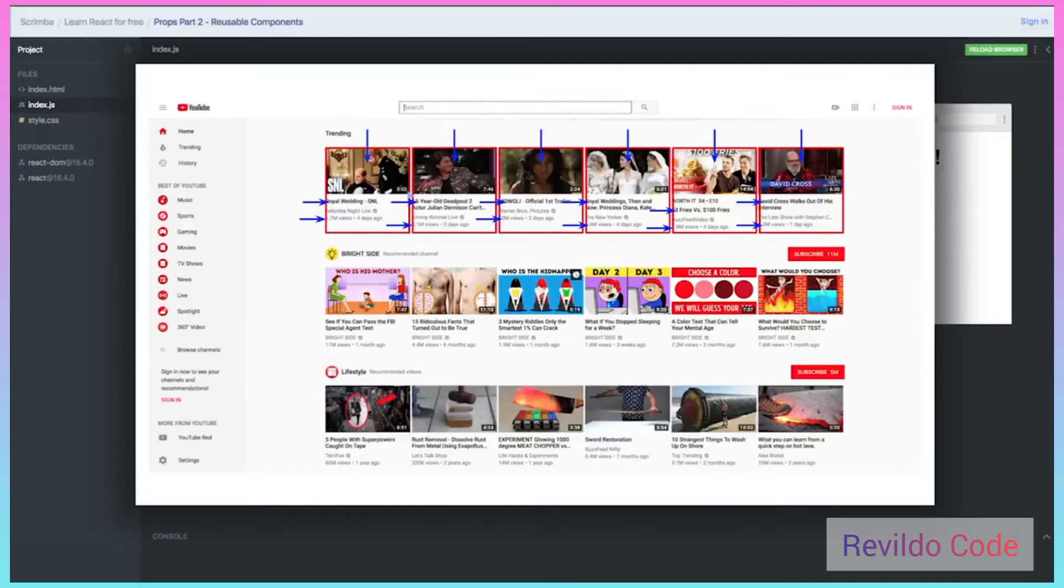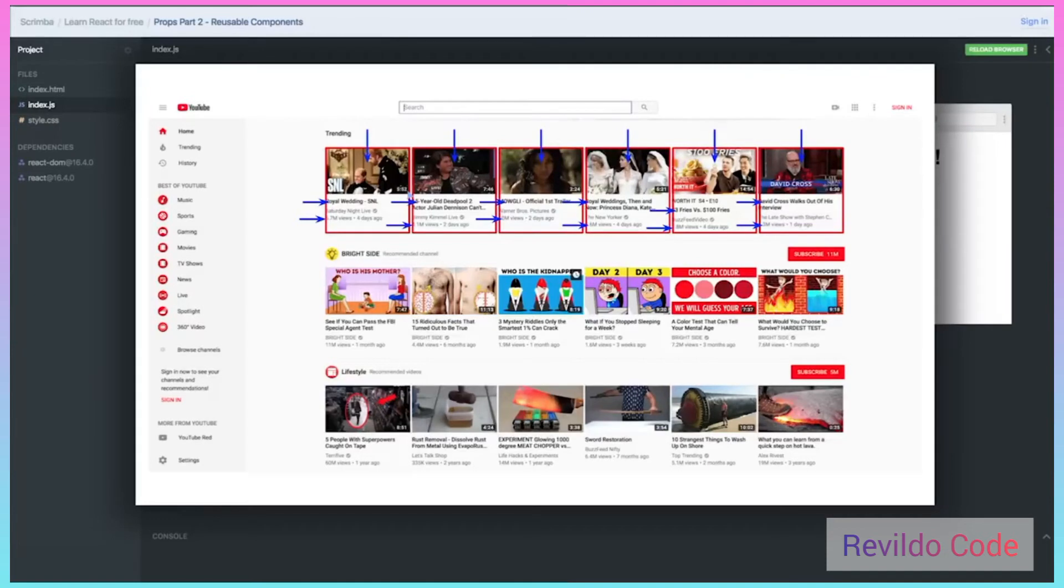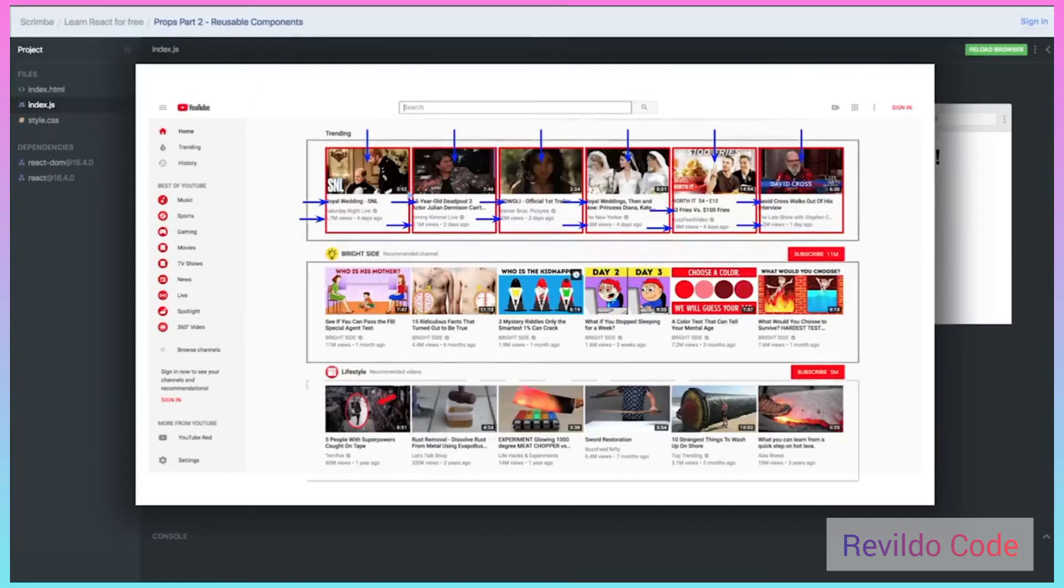Right before we move on, I wanted to get you used to the idea of thinking in terms of React. Back a few lessons when we talked about parent and child components, that tree can go as deeply nested as you want. In fact, you can see here we have different lists.